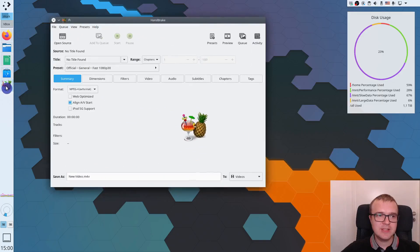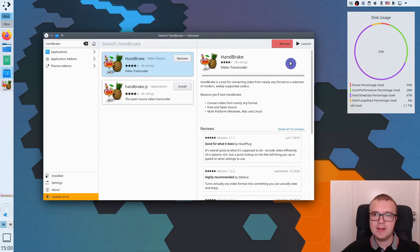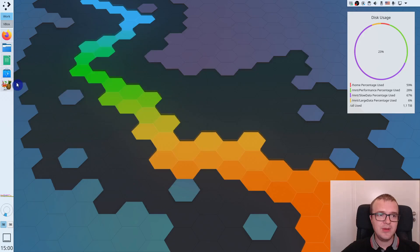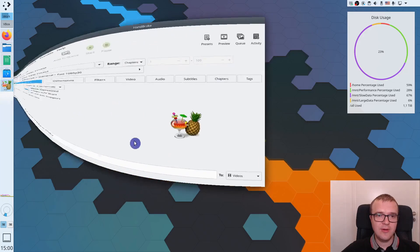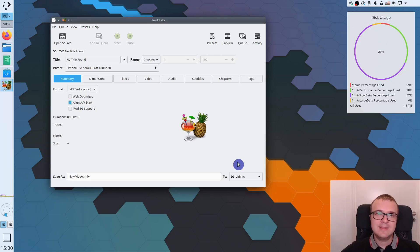If you are on Linux, you just need to go to the Software Center, search for it, and install, as I have done here on my KDE Neon. After you have installed it, you open it, and you will see the interface similar to this one.